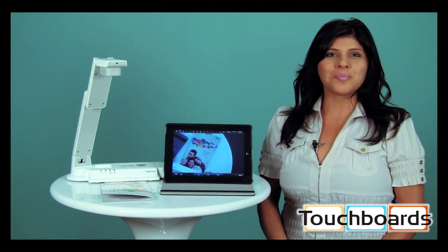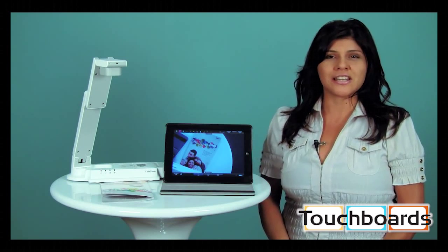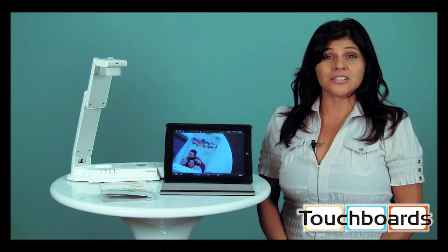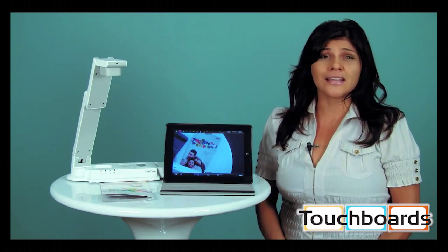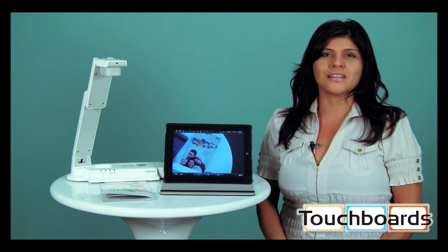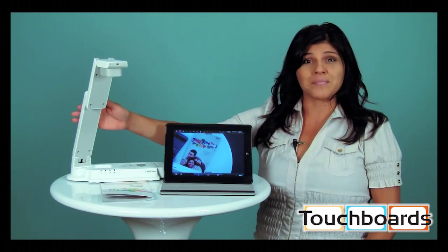At AVer, we are proud of our dedicated and passionate history in education technology, and are excited to introduce our latest innovation, the TabCam.